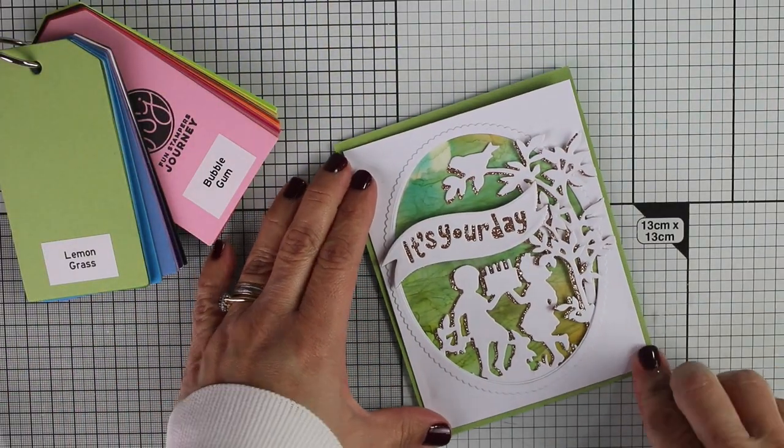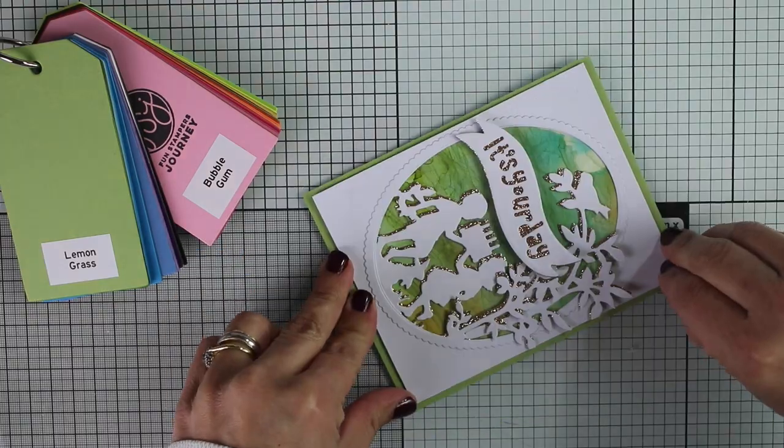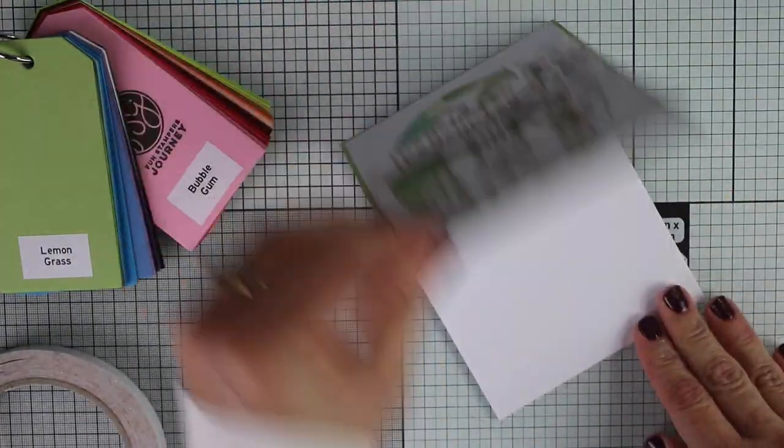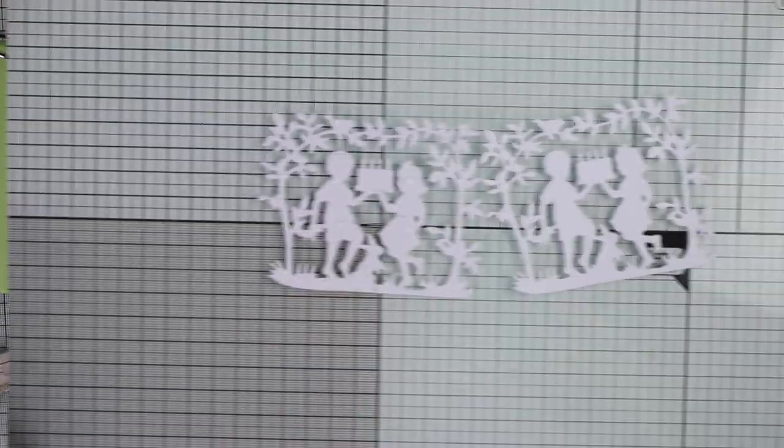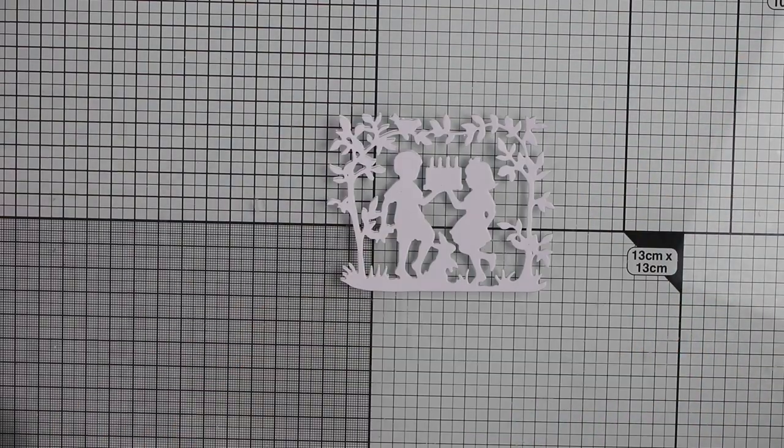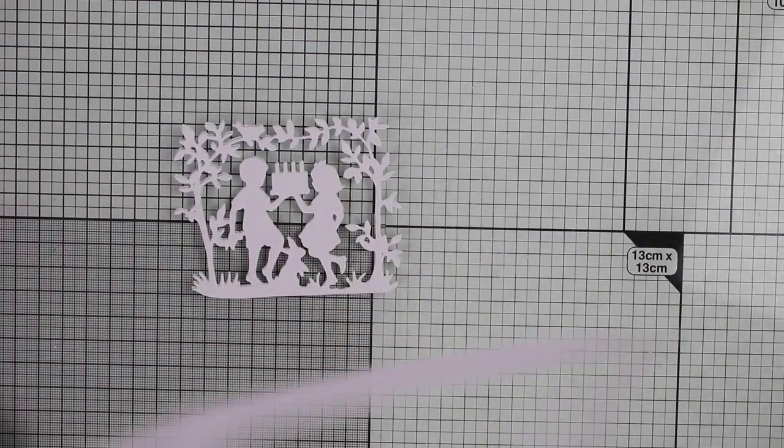For the cards today I'm using Fun Stampers Journey cardstock and I'm loving this cardstock. It coordinates perfectly with the alcohol ink colors I use for today.